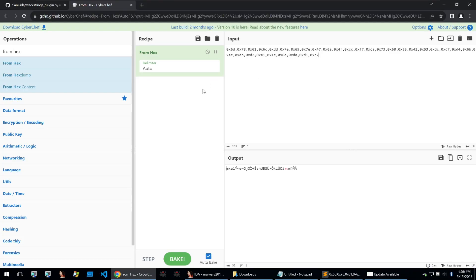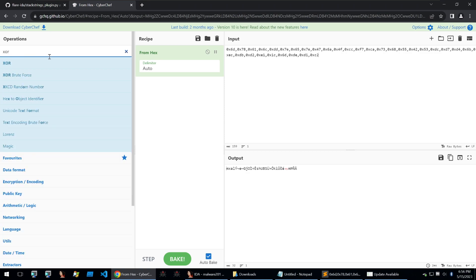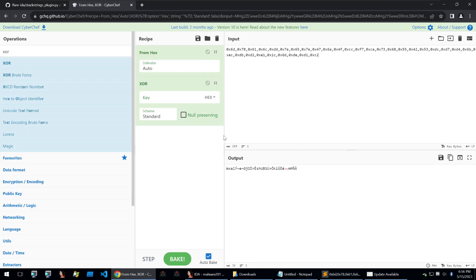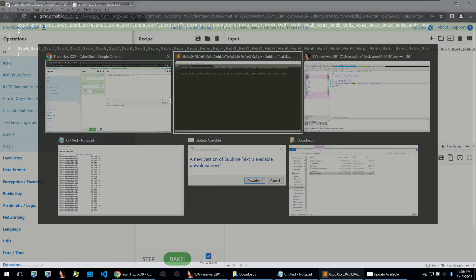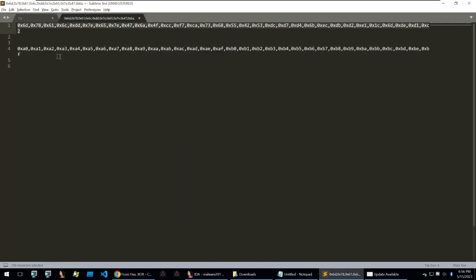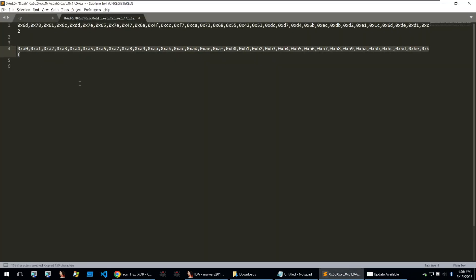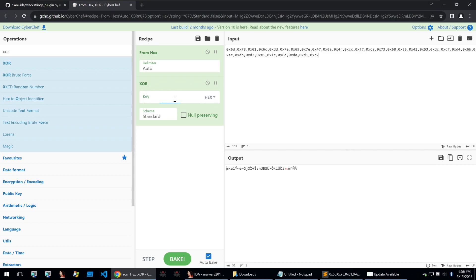And then what we want to do is we want to first carry out the xor because that's the first operation done and we want to put in our key which is just that increment in the length of the encrypted data and we can put that in.